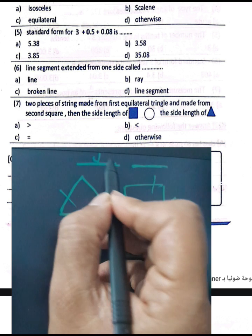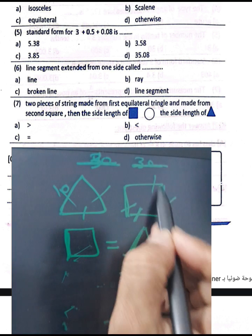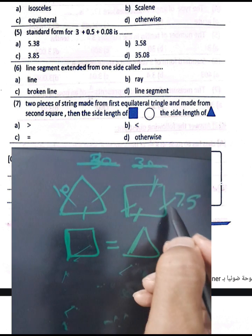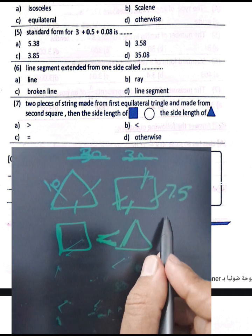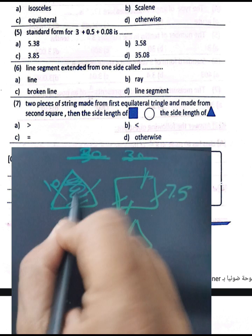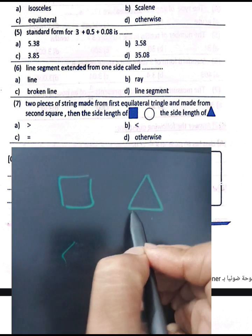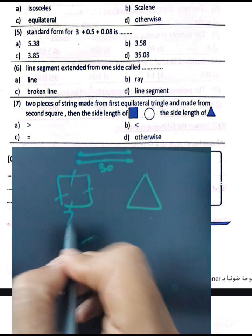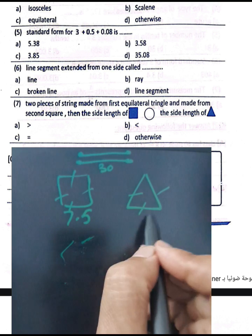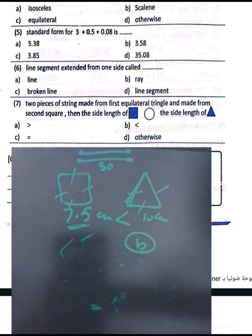For example, if the perimeter is 30: for the triangle, 30 divided by 3 equals 10 cm per side; for the square, 30 divided by 4 equals 7.5 cm per side. So the side lengths of the triangle (10) are greater than the side lengths of the square (7.5). You must choose the correct comparison — not equal. Side lengths here: 10 is greater than 7.5.